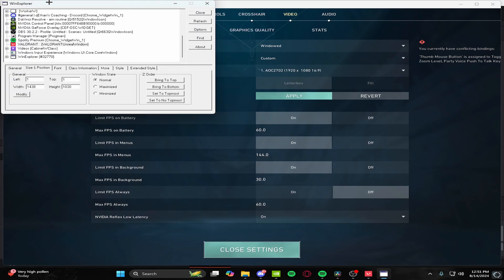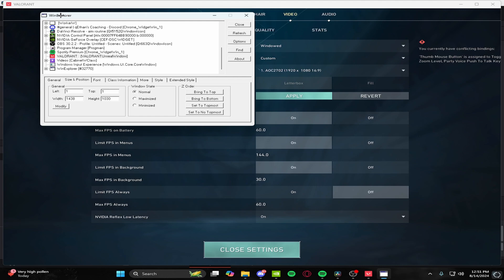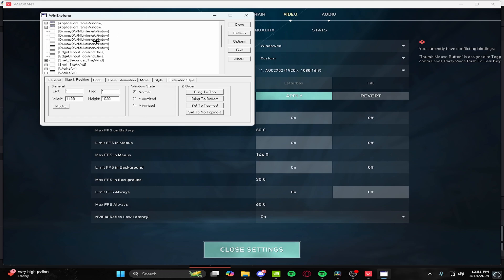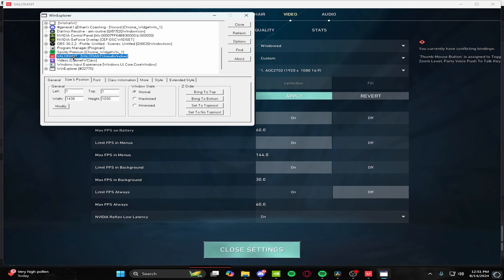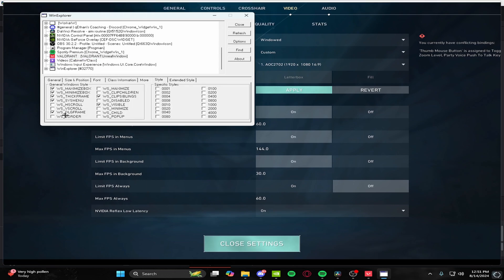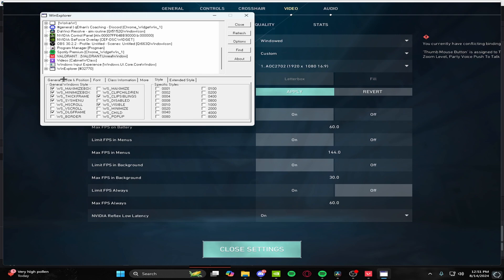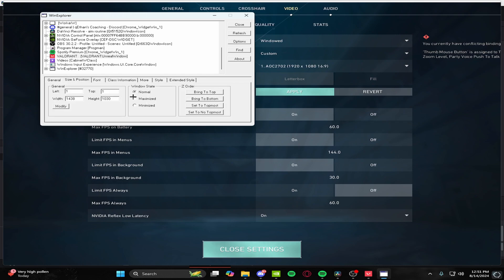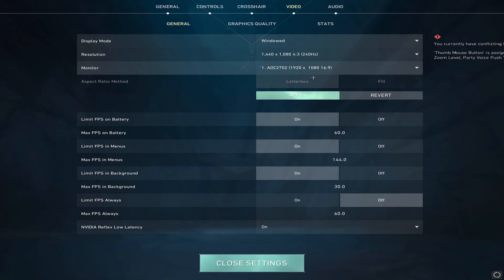We're going to open this app right here called Window Explorer — I'll put the link to download it in the description. This is crucial. You'll start up here, and you want to scroll down. Click on Valorant, go to Style, unclick WS Border, go to Size and Position, and click Maximize. And once again, do not click Apply. Click Close Settings, and you should be good.